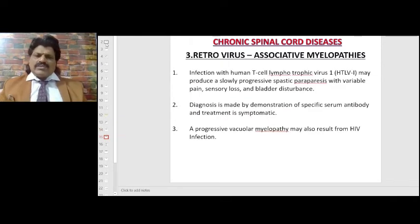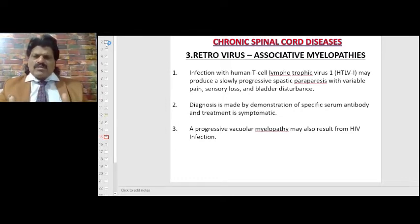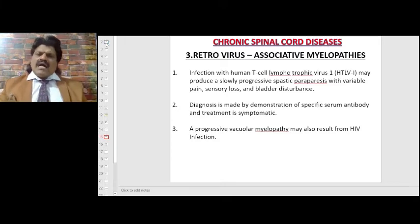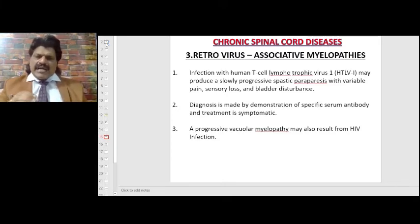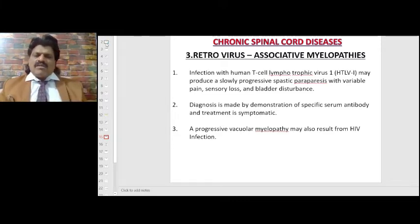Retrovirus-associated myelopathies: infection with human T-cell lymphotropic virus HTLV-1 may produce a slowly progressive spastic paraparesis with variable pain, sensory loss, and bladder disturbance. Diagnosis is made by demonstration of specific serum antibody and treatment is symptomatic. A progressive vacuolar myelopathy may also result from HIV infection.